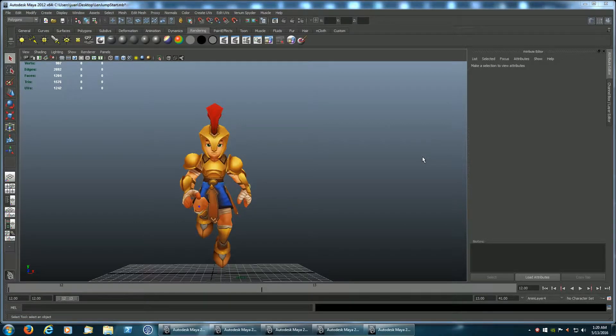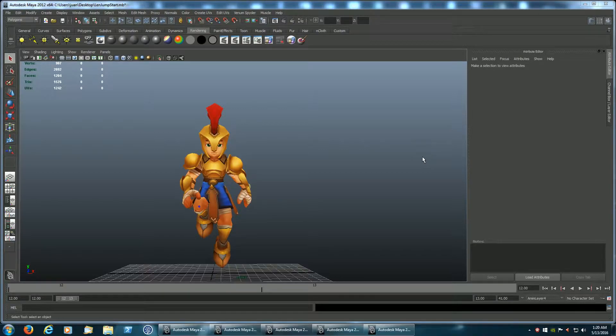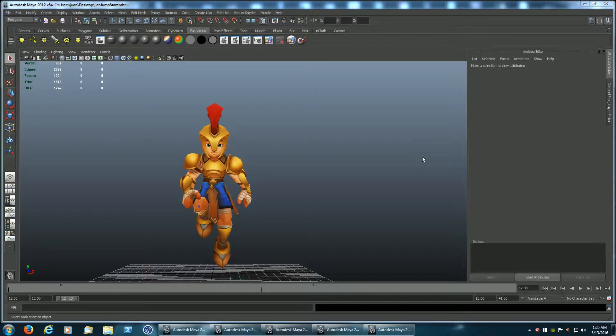In this video, I'm going to show some of the jump animations and the test bed I use to test them before integrating them into the game controller.